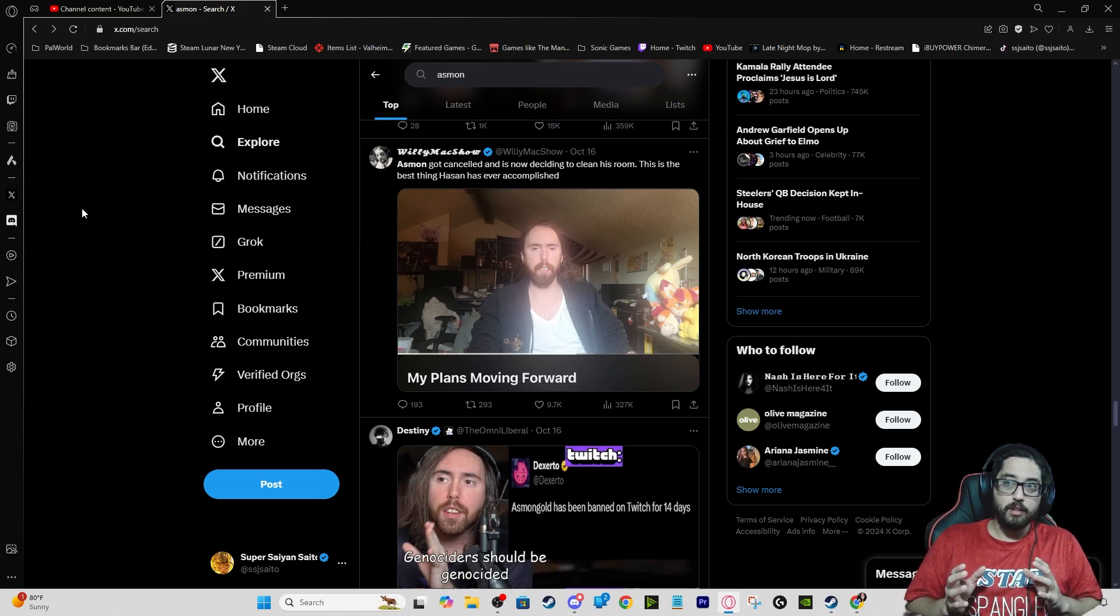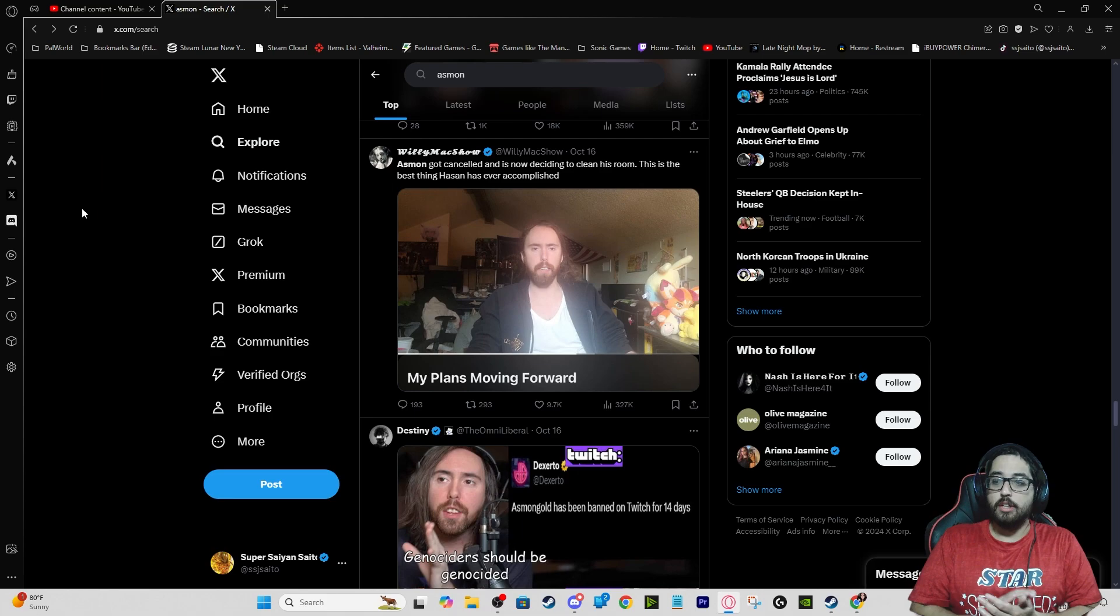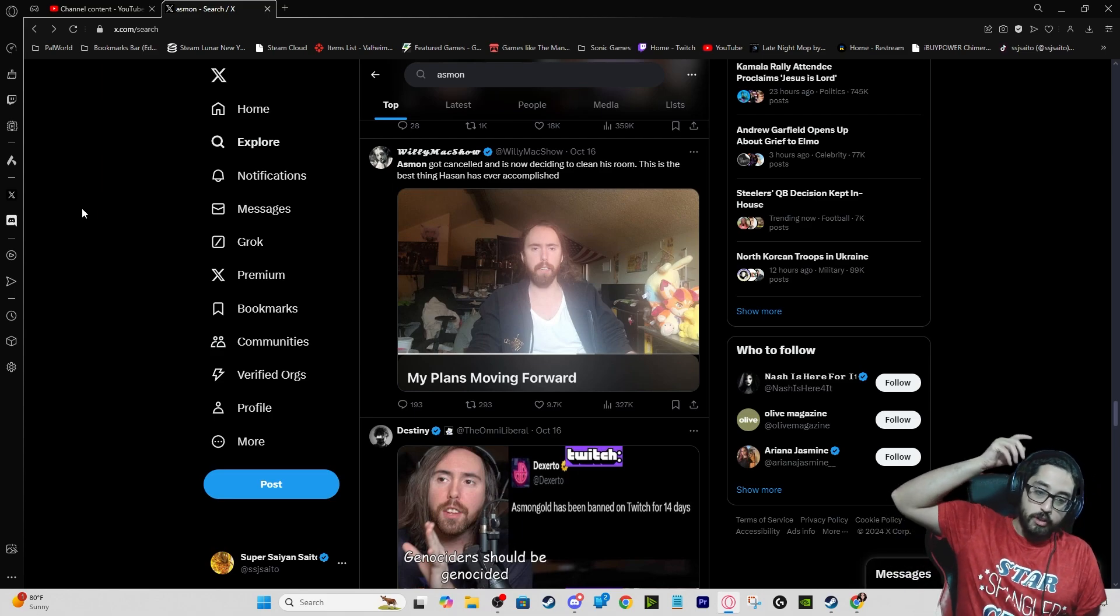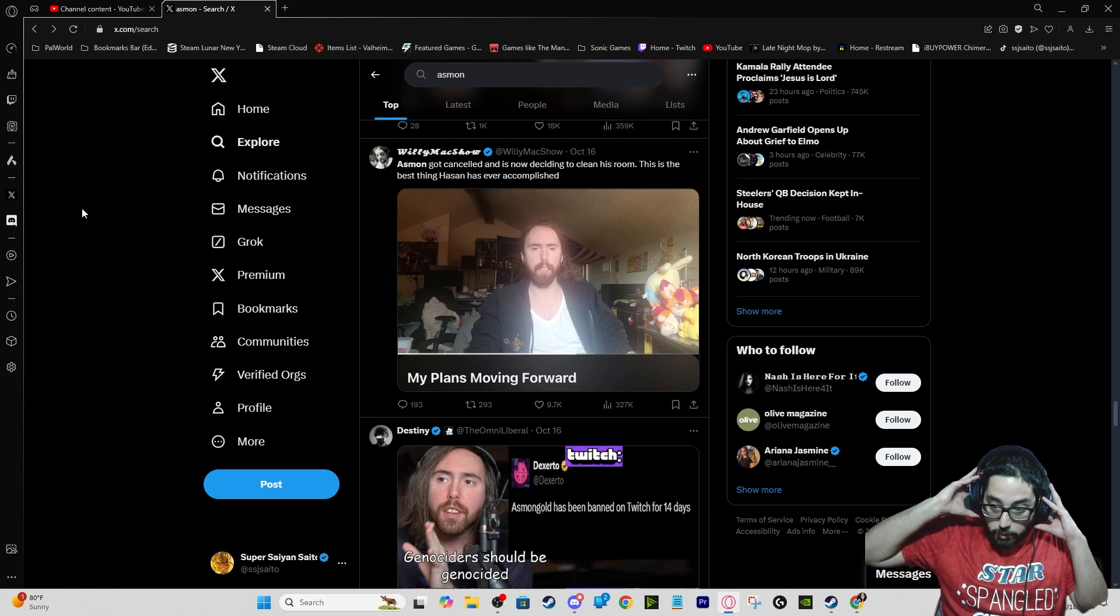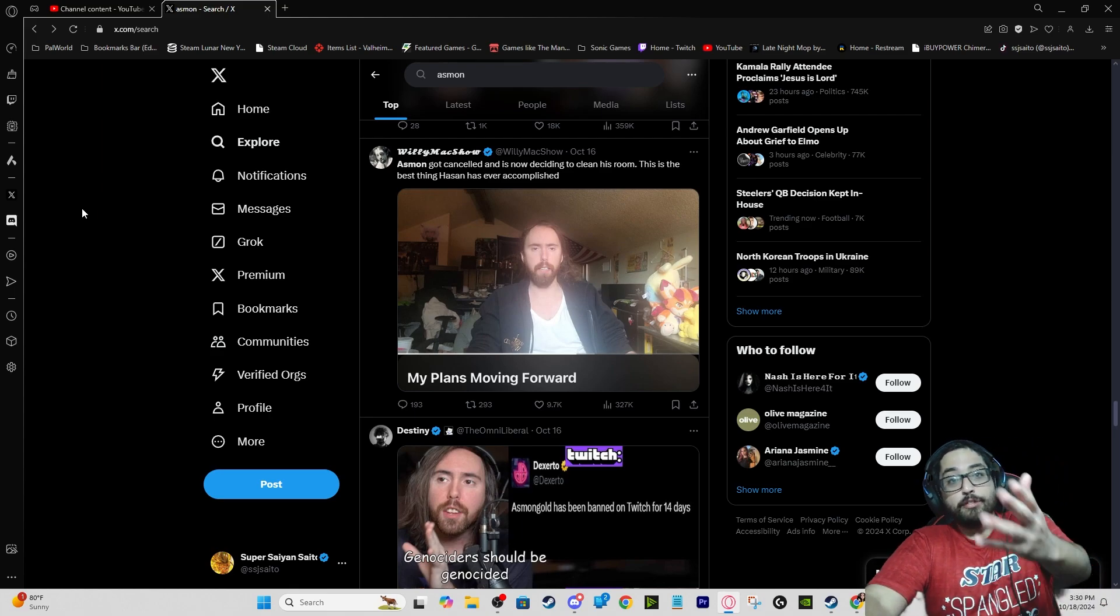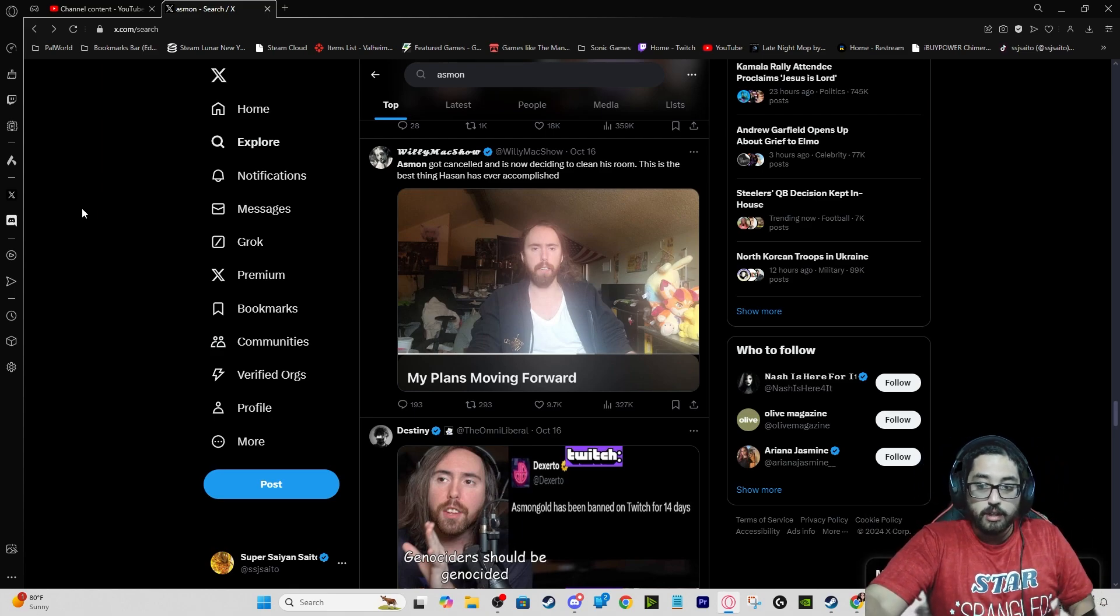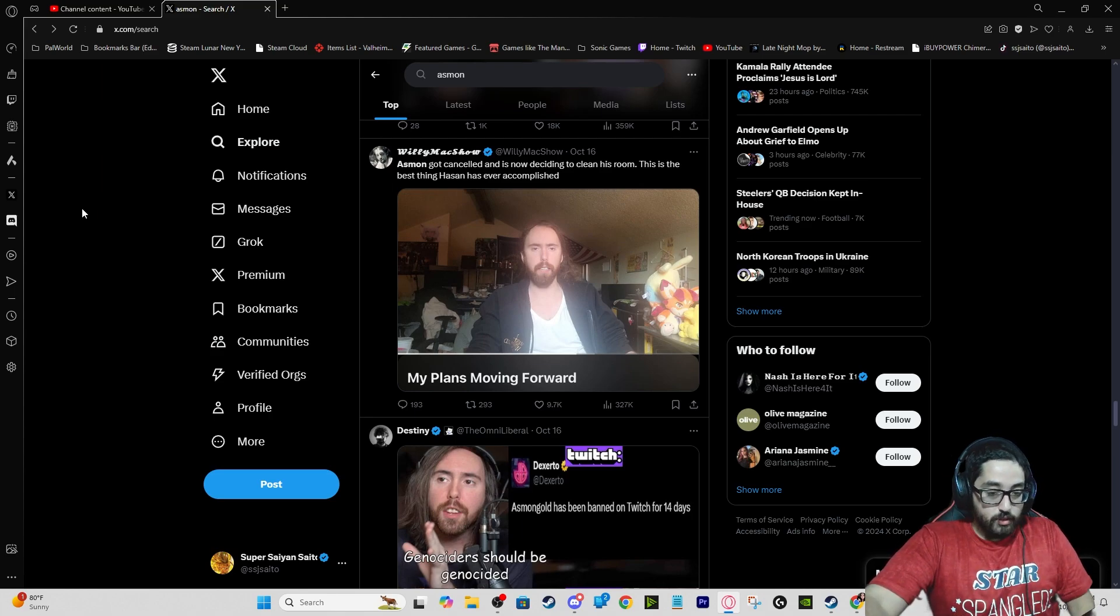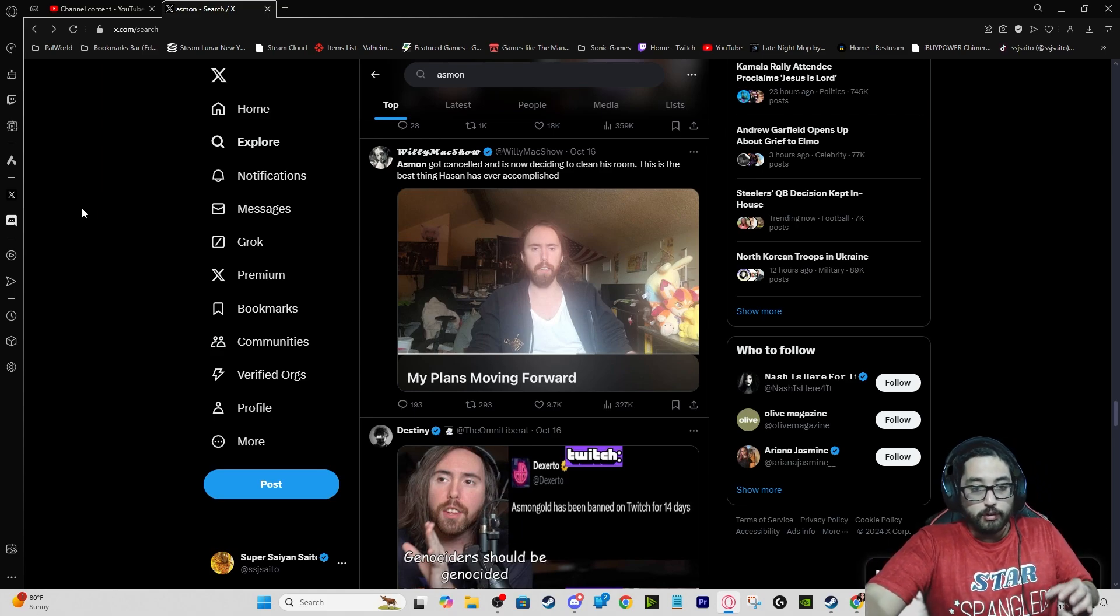Asmongold, good luck with your stuff man. I hope you could return and everything, and obviously workouts and your stuff, because obviously you had health issues. Asmongold mentioned he was having health issues, so hopefully these 14 days he got, he could really change his diet, change whatever else he has to do, focus more on himself.